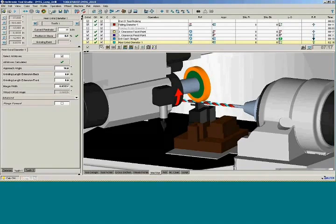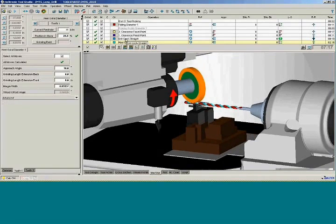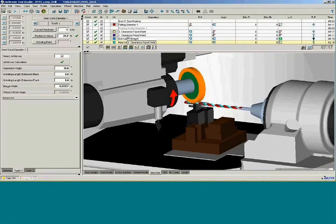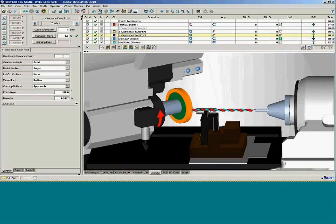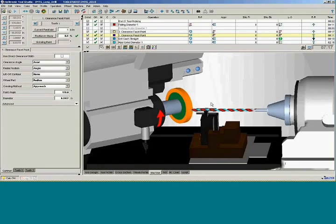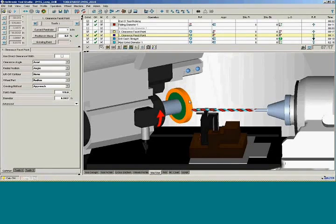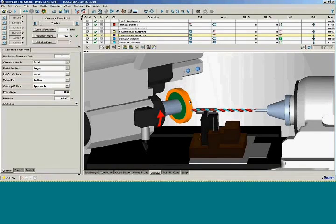And if we're grinding the point, the facet point, we can also bring it into place at the end of the tool here to support the end of the tool while we're putting the primary and secondary clearance on or whatever we're doing on the end of the tool.